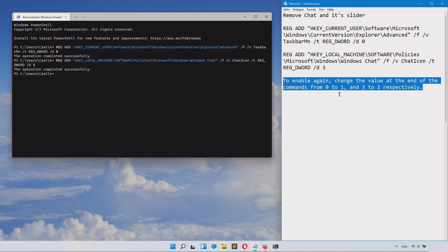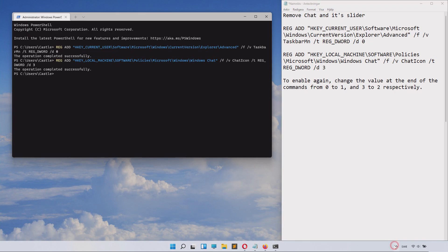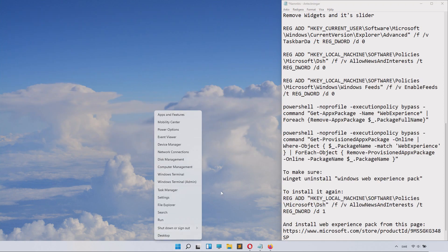To enable chat again, you'll need to change the first value to 1 and the second one to 3. If you do that, you can actually get them back, but I of course want them gone.